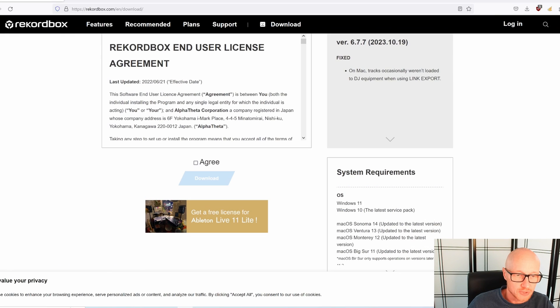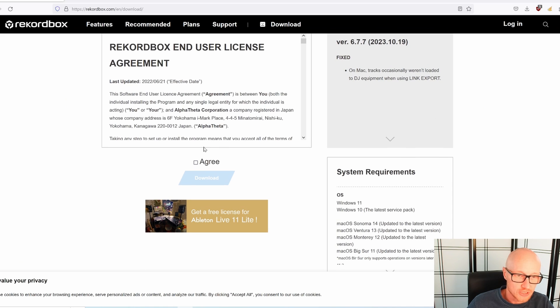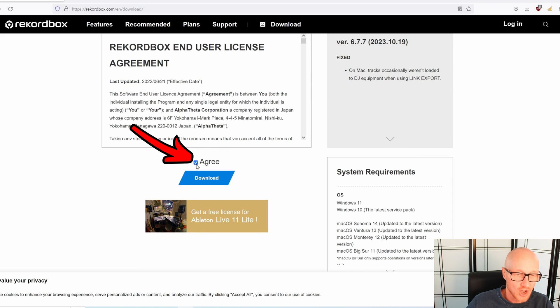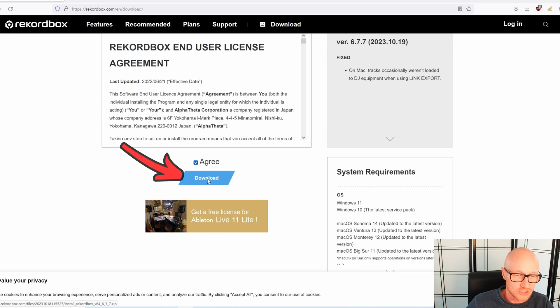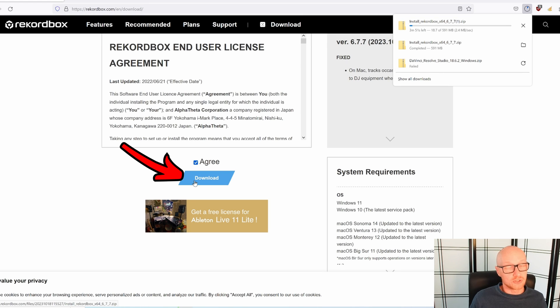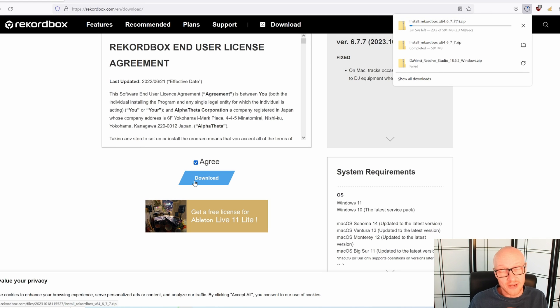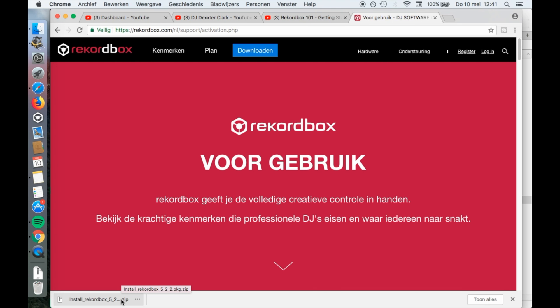Then you need to scroll down a little bit, because here is a checkbox. Check that, check I agree, and then click on download. And now Rekordbox will download to your computer. You need to wait a couple of minutes for this to finish.